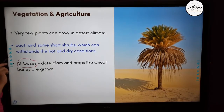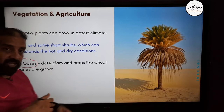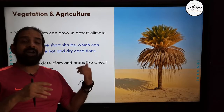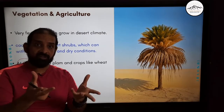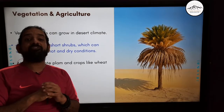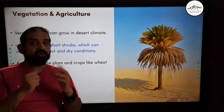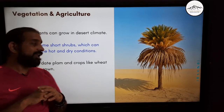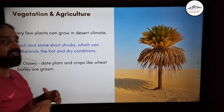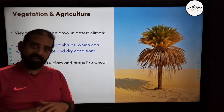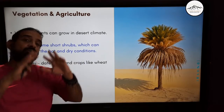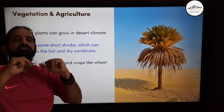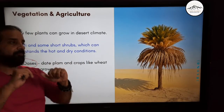Near the oasis you have date palm trees — khajoor — wheat, and barley, which can be grown near the oasis. This is all about the vegetation of Saudi Arabia.